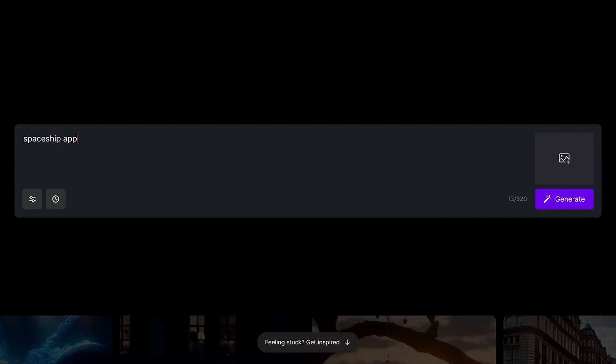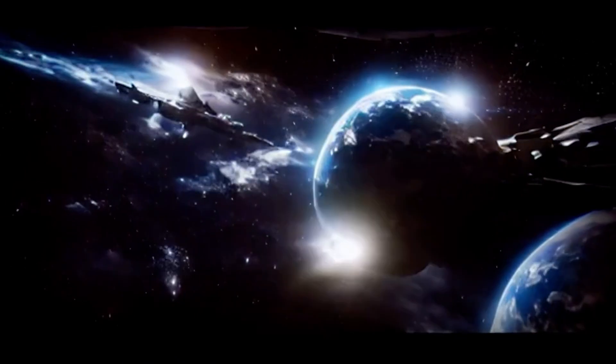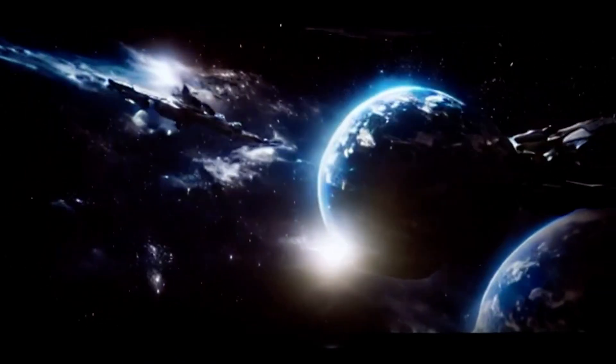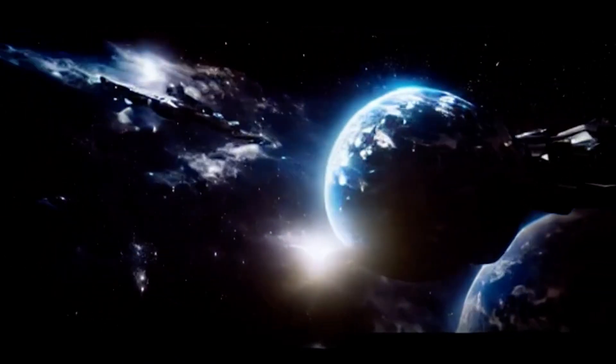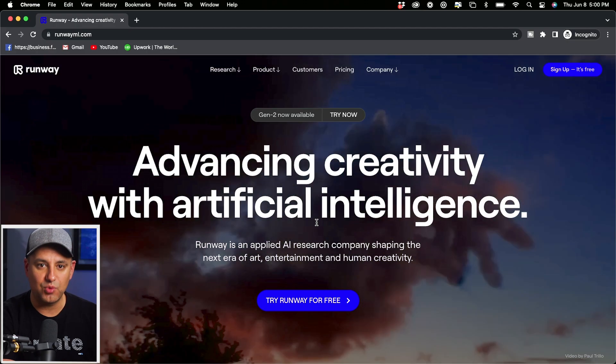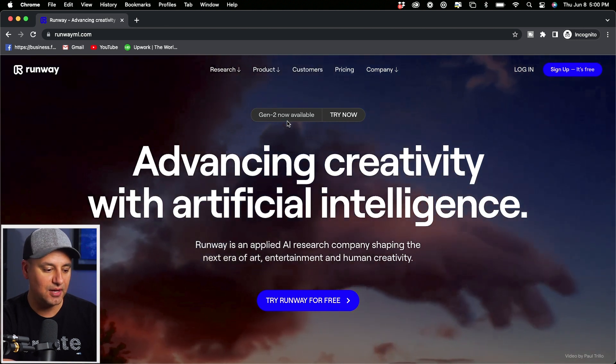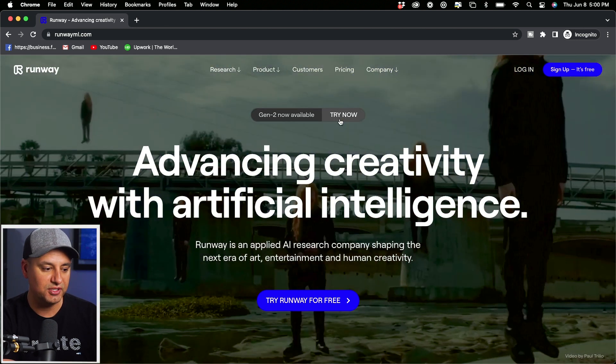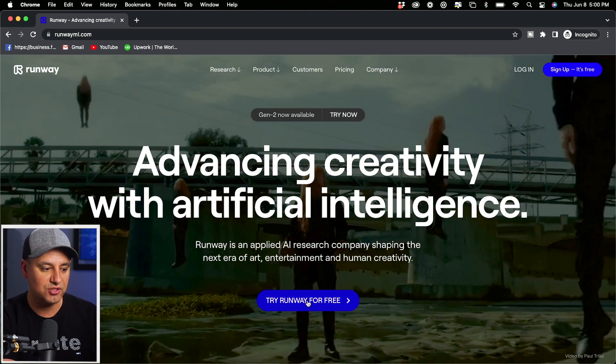Basically it's just a simple text prompt. You could type in any text you want and then it will turn that text into a video with just one click. You could access Runway at RunwayML.com. That will land you on this page.